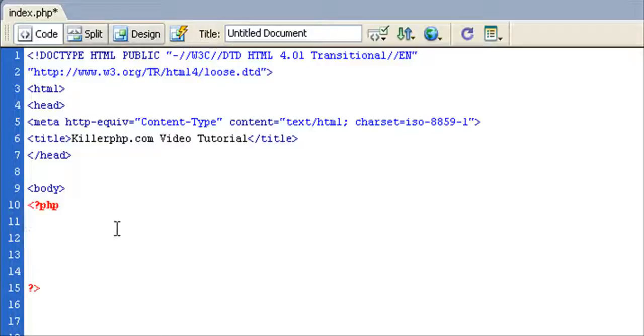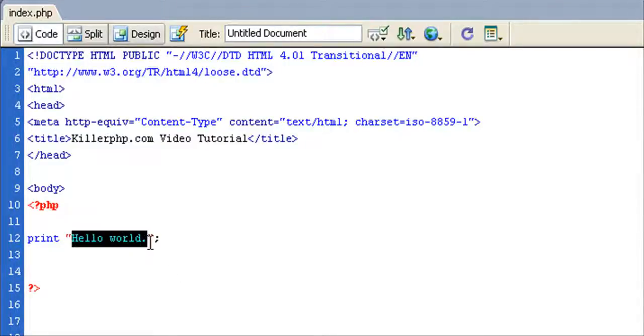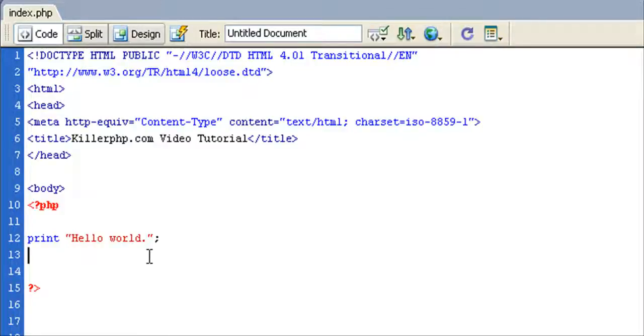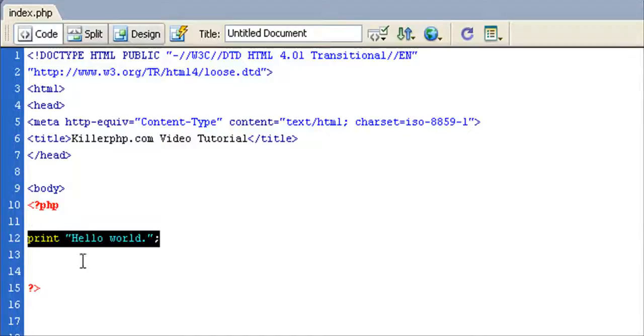But having said that, let's actually type in a very simple PHP. I'm just going to save that. Hello world is the classic first thing that you do when you're learning a new language. Every new language does it, so I figured I might as well do it here.